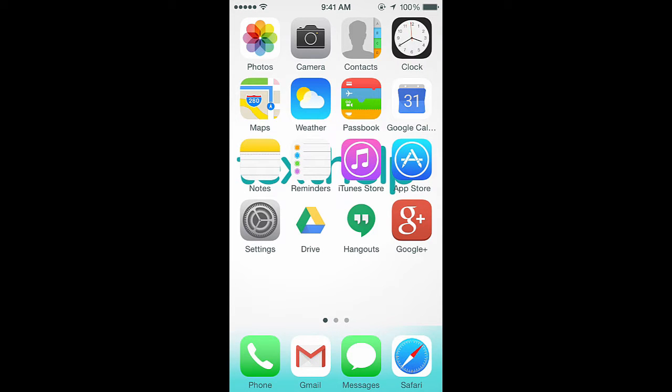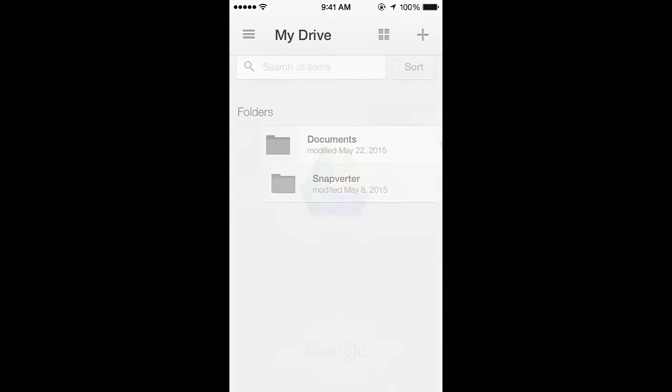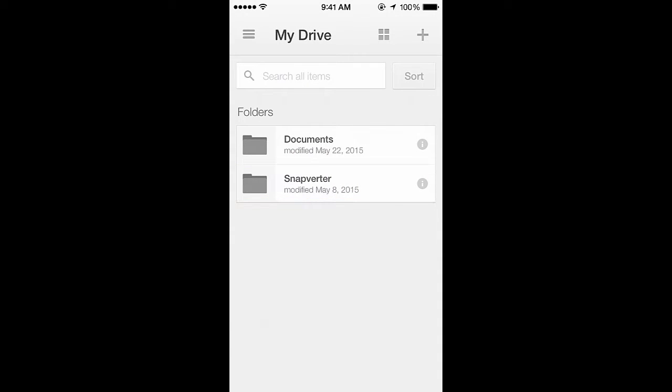To start using Snapverter on your phone, open the Google Drive app. Then find your Snapverter folder. This should be in the My Drive section of your Google Drive account.